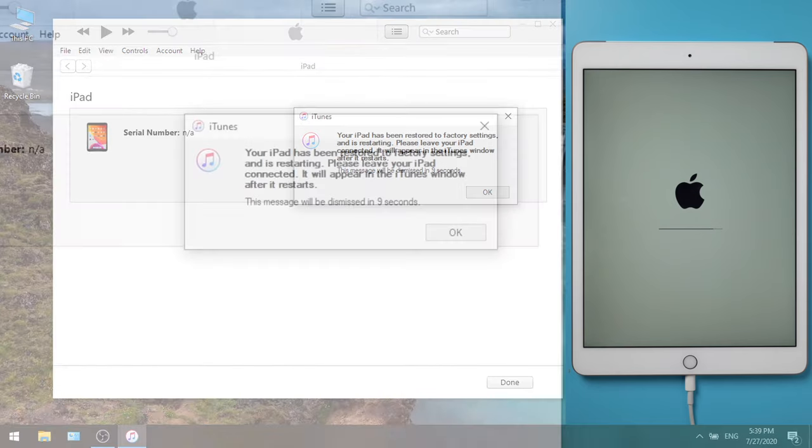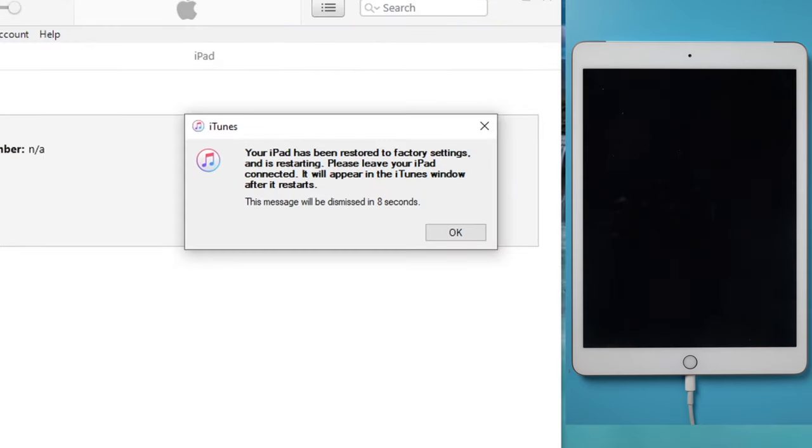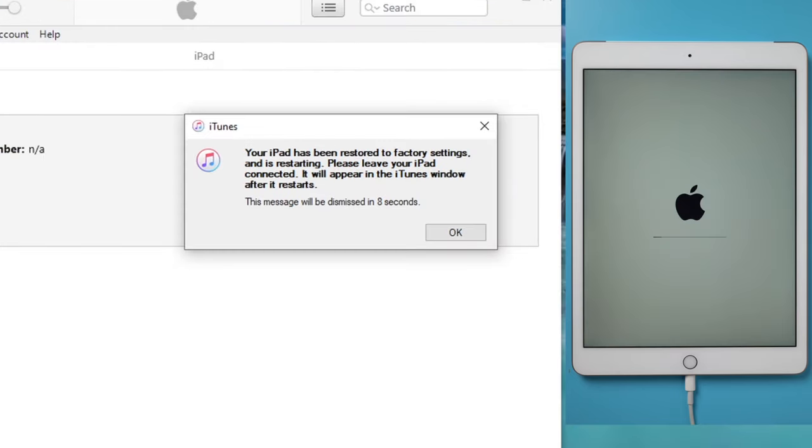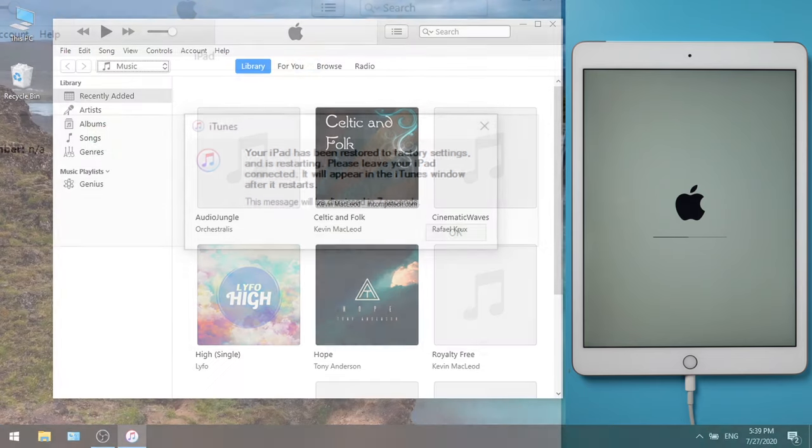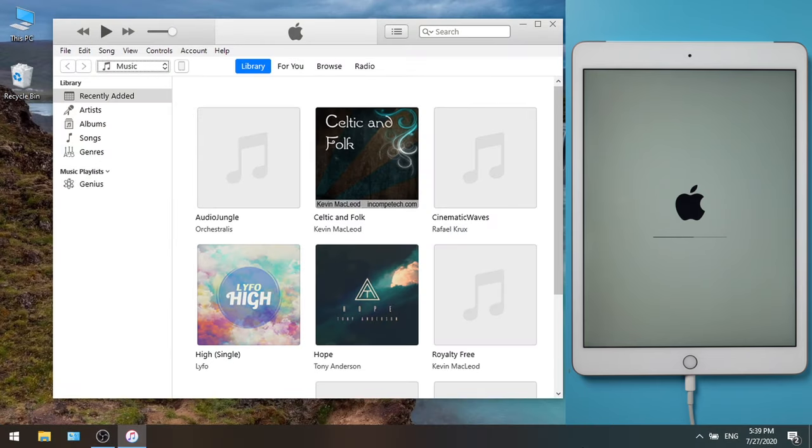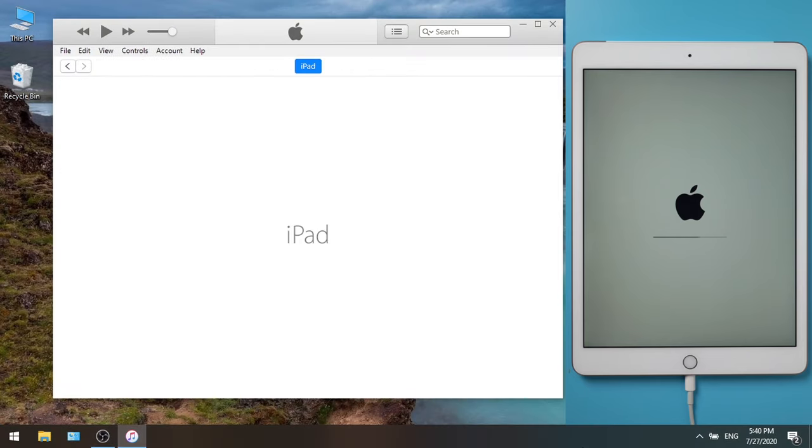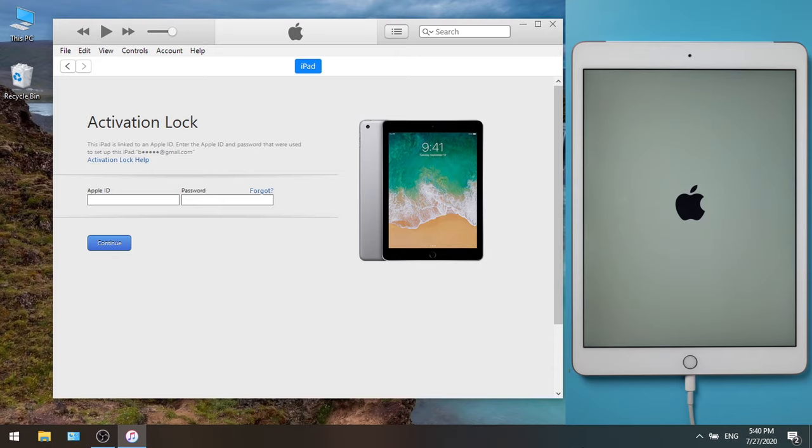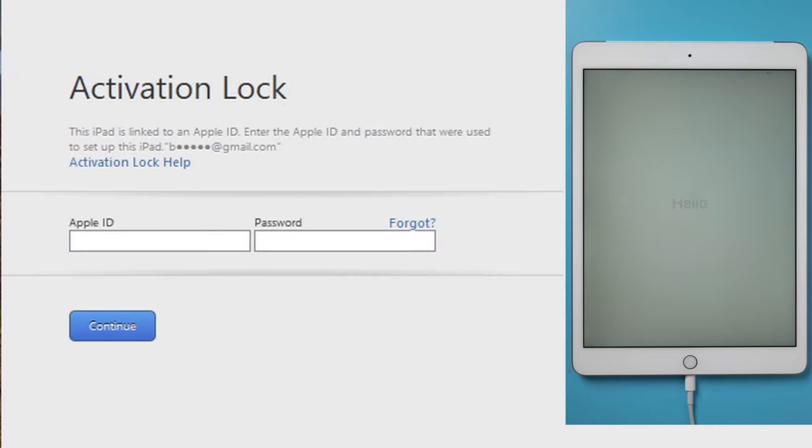OK, now it says your iPad has been restored to factory settings and is restarting. Soon, you'll see it's telling you this iPad is linked to an Apple ID, and you need to enter the account information to set it up.